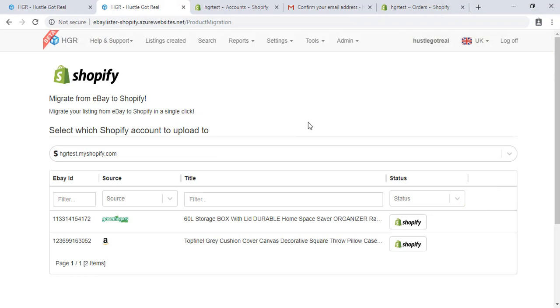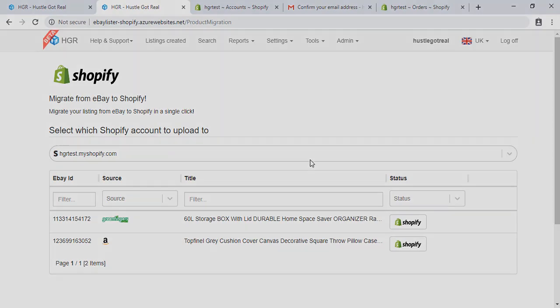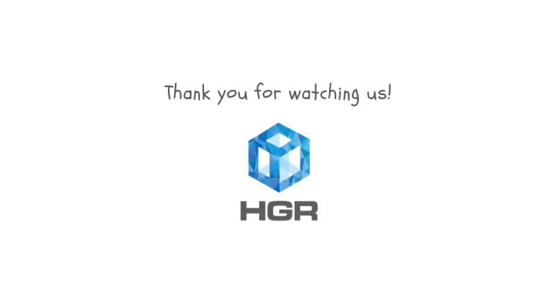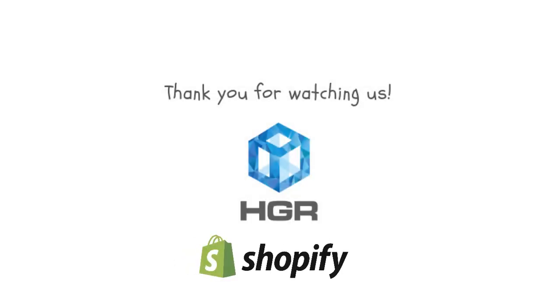And now you can see your store on the Hustle Got Real Beta Program, and you can migrate your eBay listings. And that's it — as you can see, it was very easy.